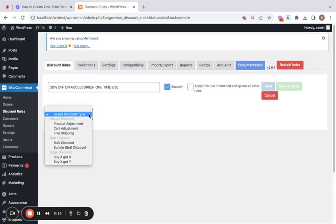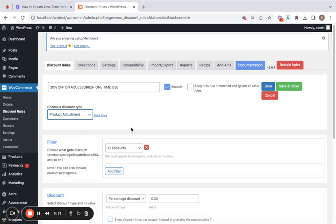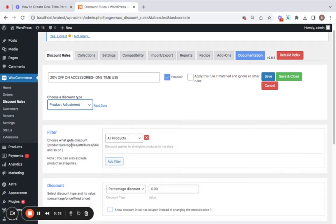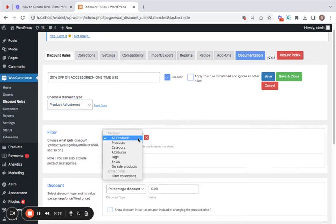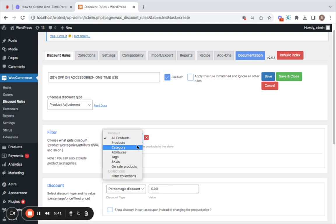After you've entered the rule title it's important for you to choose a discount type by clicking on this drop down menu and you'll be able to find a variety of options. But according to the scenario we have discussed I'm going to be using product adjustment rule. And here in the filter we get to decide the products that are eligible for the discount. So you may have to click on the drop down menu here and select the specific filter that you're trying to apply.